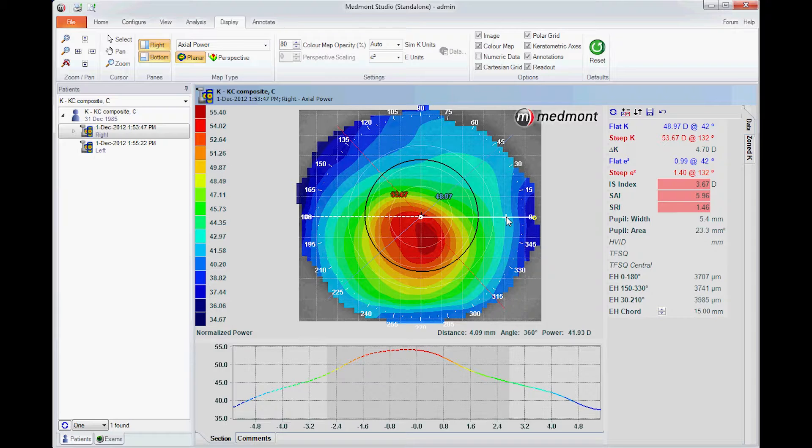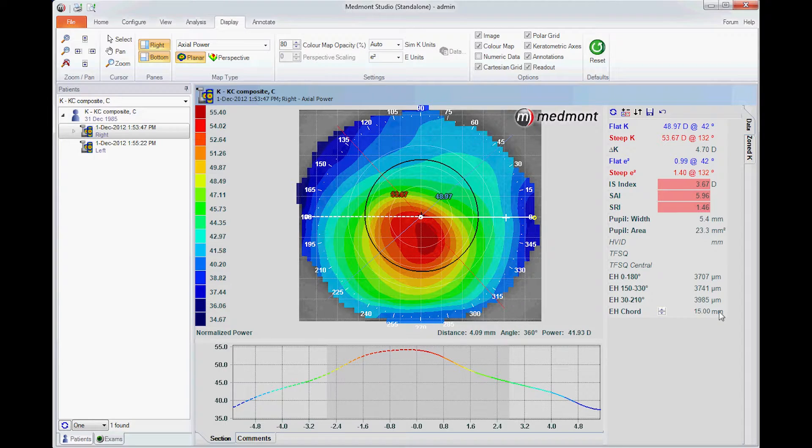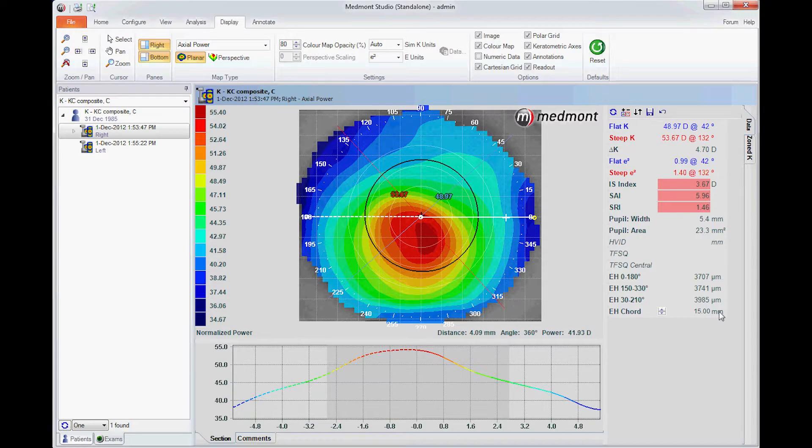So this estimated height cord value can be used to determine the correct initial scleral lens in a high percentage of cases.